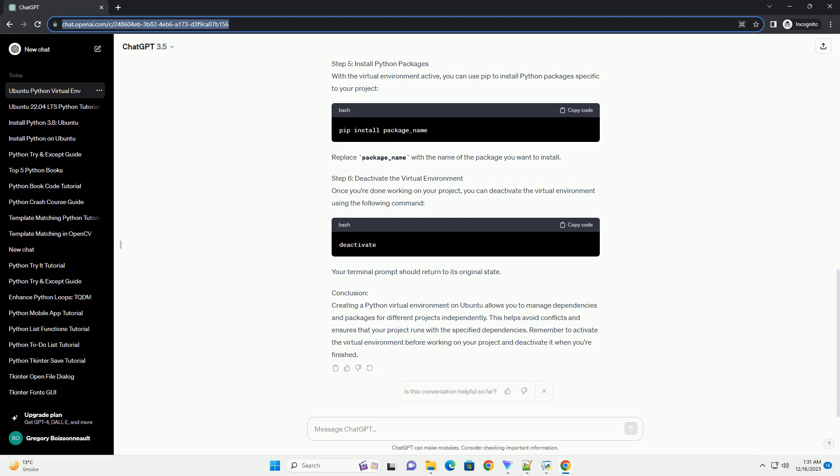Step 3: Create a Virtual Environment. Choose a directory for your project and navigate to it using the terminal. Create a virtual environment using the following commands. This will create a directory named venv within your project folder to contain the virtual environment.